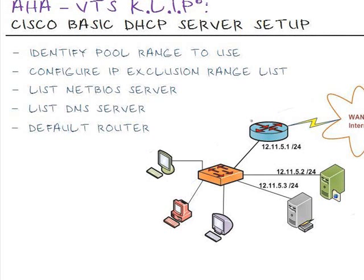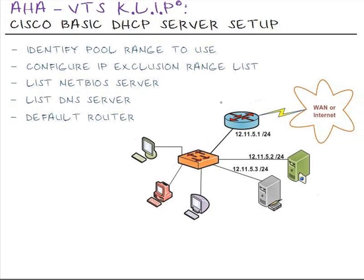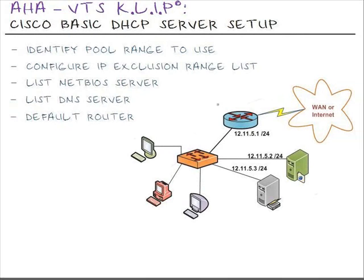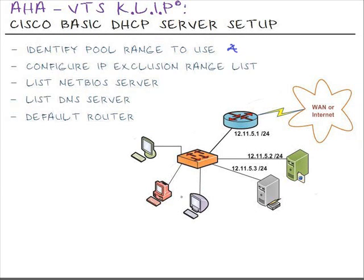In this situation, we'll be using a Cisco router to do the same functionality of a standalone DHCP server that may reside in your network. The first thing we'll do is identify the pool range of IP addresses that we want to use. We'll be using the network 12.11.5.0 with a slash 24 notation for these end stations on this diagram.